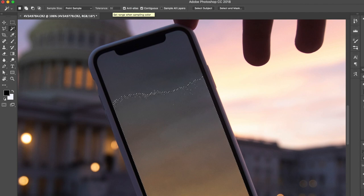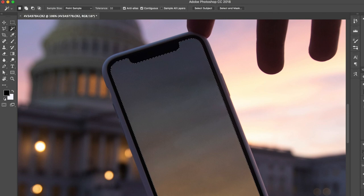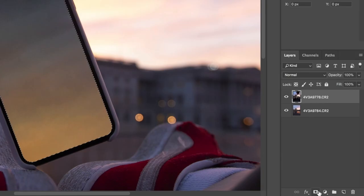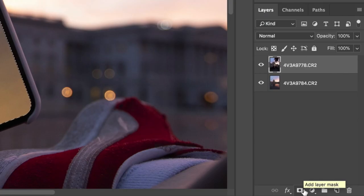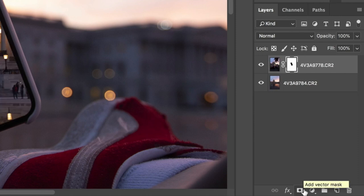The tolerance will change how much it selects. You can hold Shift to add to your selection as you go. By just doing that we have a pretty good selection of the edges of the screen. Now that you have your screen selected, you want to add a layer mask — you'll see that at the very bottom of the layers panel. If you hold Option (or Alt on Windows) while adding it, it'll create a mask of just that selected area.